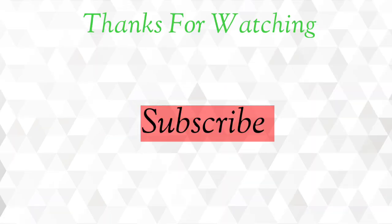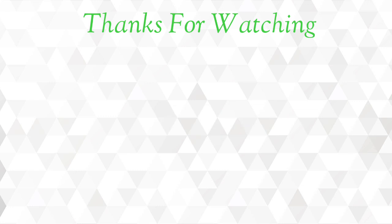Thanks for watching. Please don't forget to subscribe to our channel. Bye-bye.